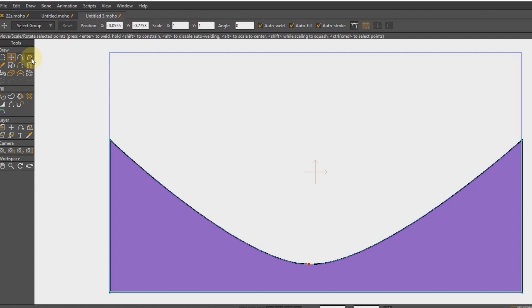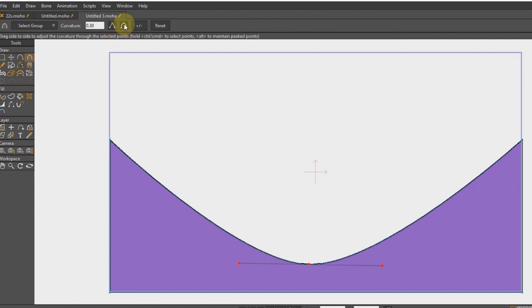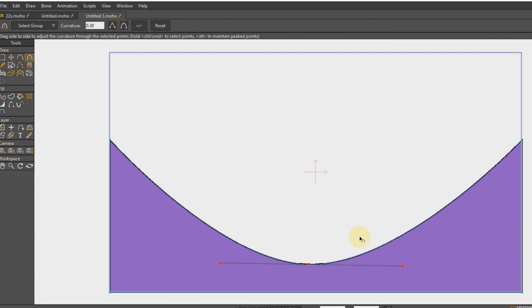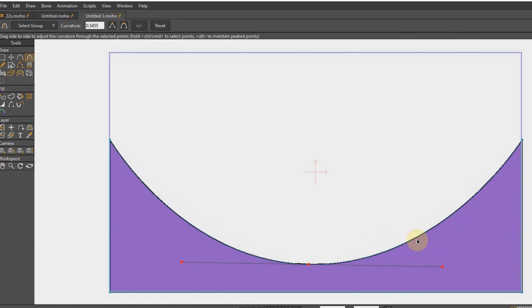I create more arc for this point with curvature tool and dragging, so that the ball moves in this direction.